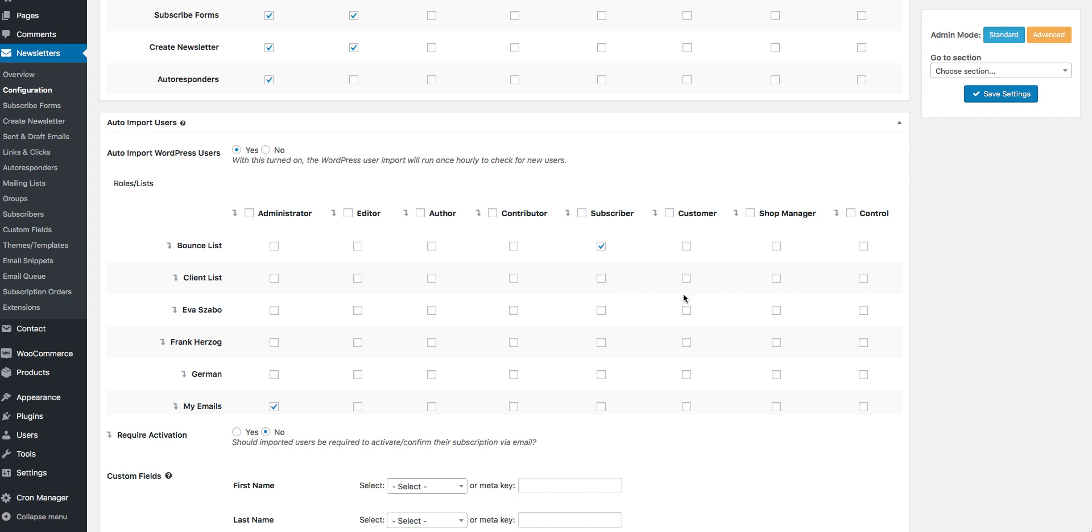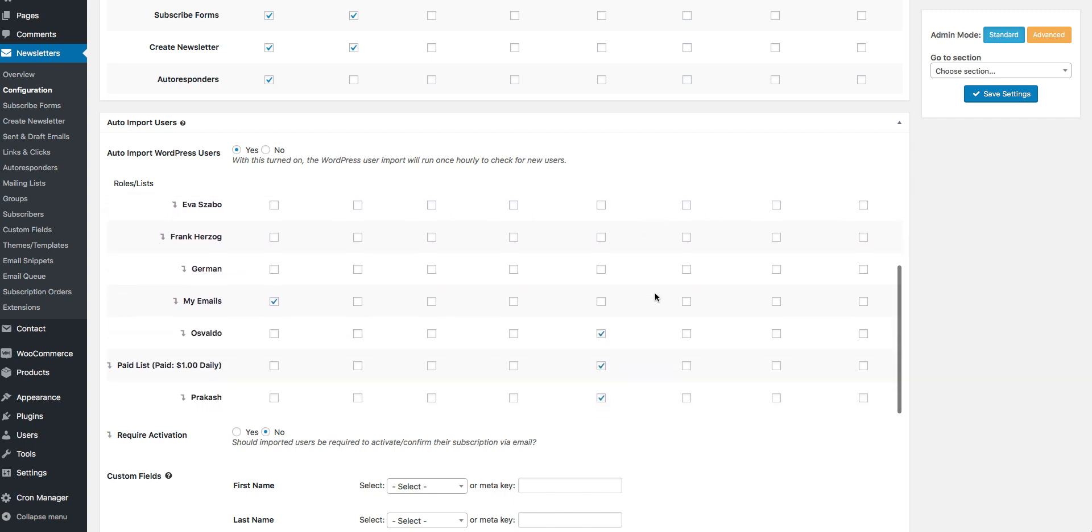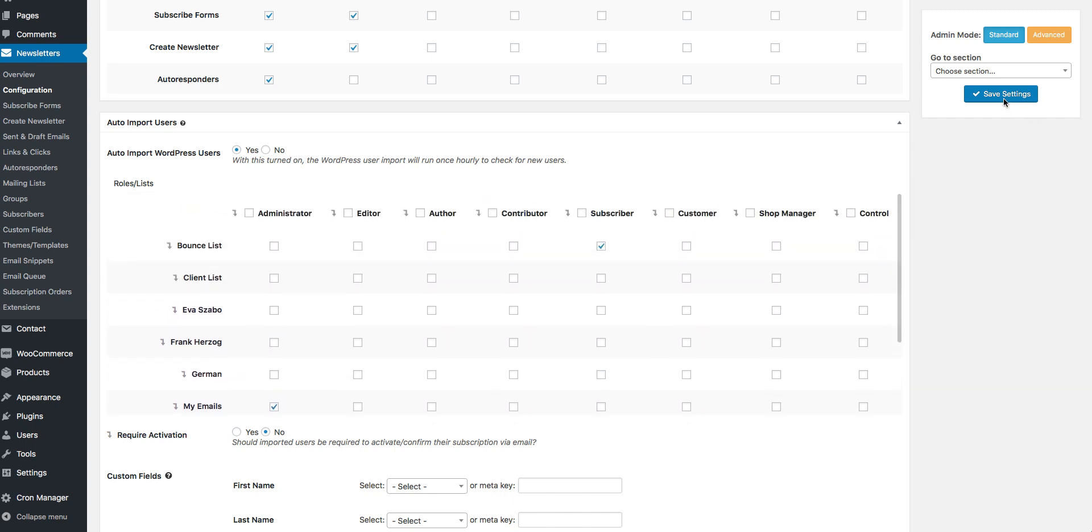As you can see I've already added some. Now I'm ready to save my settings.